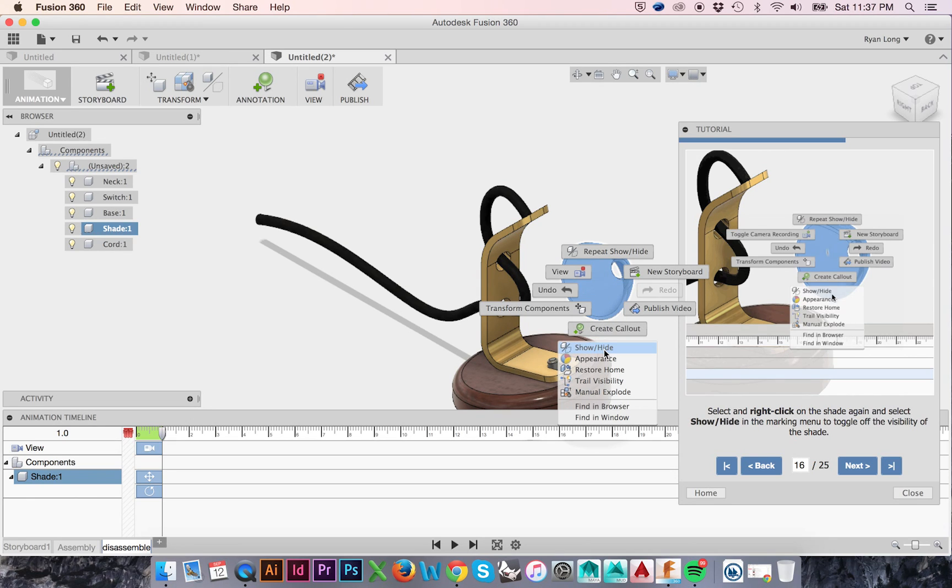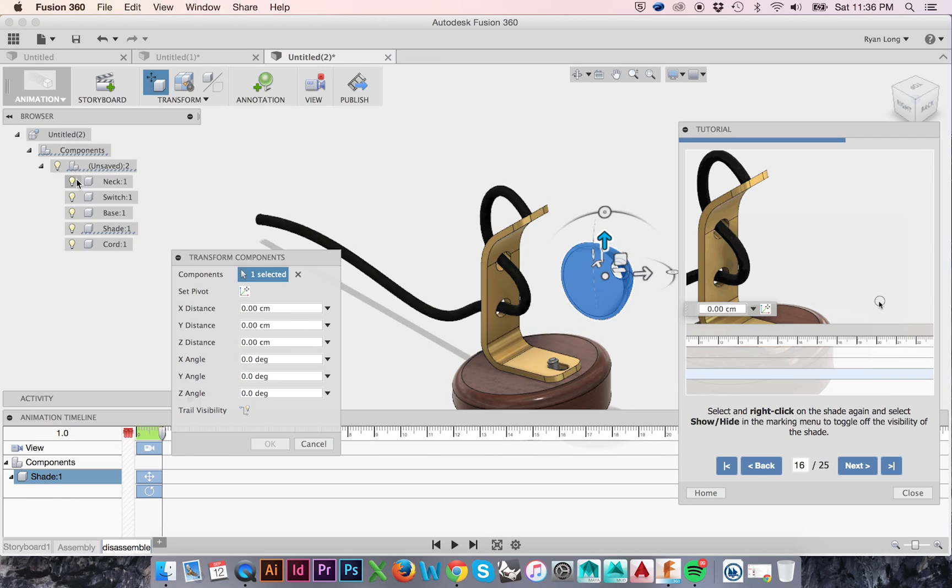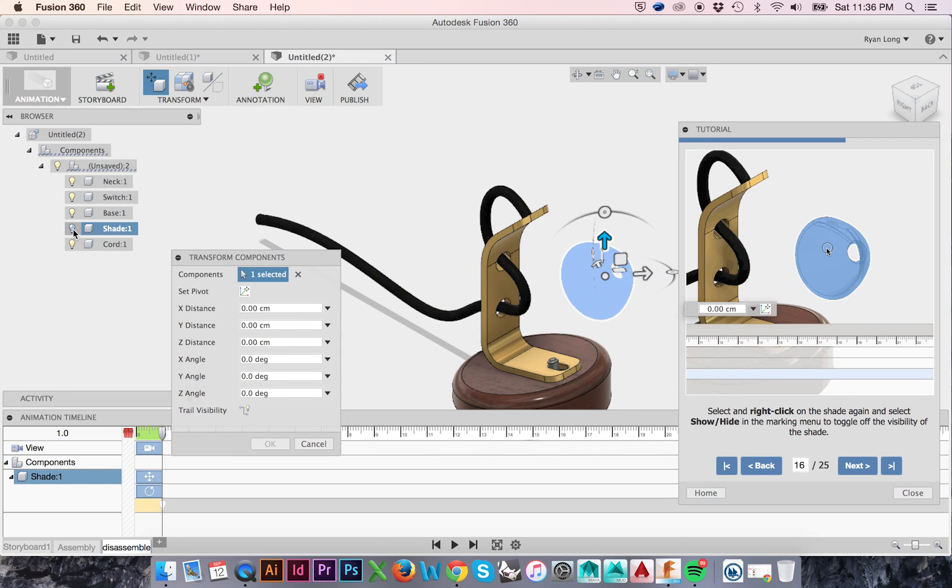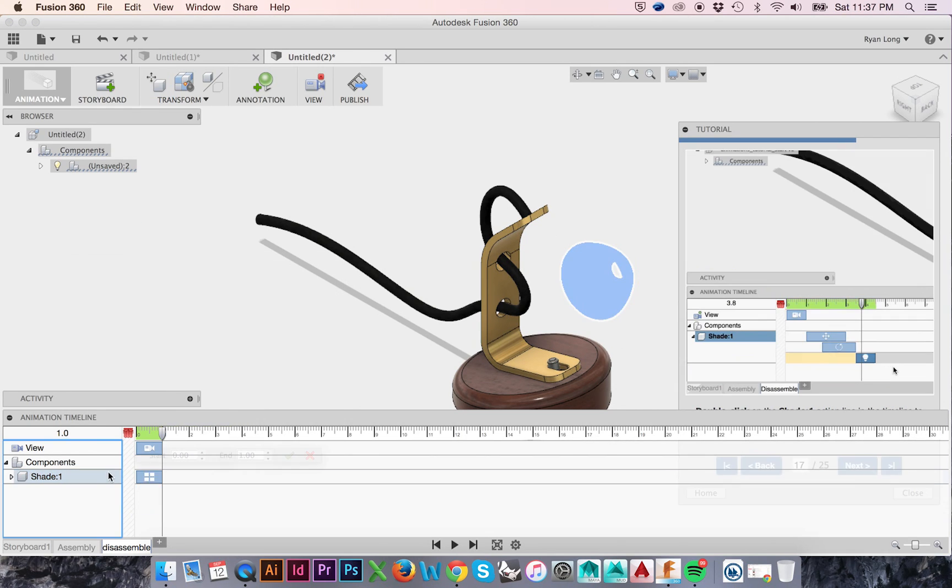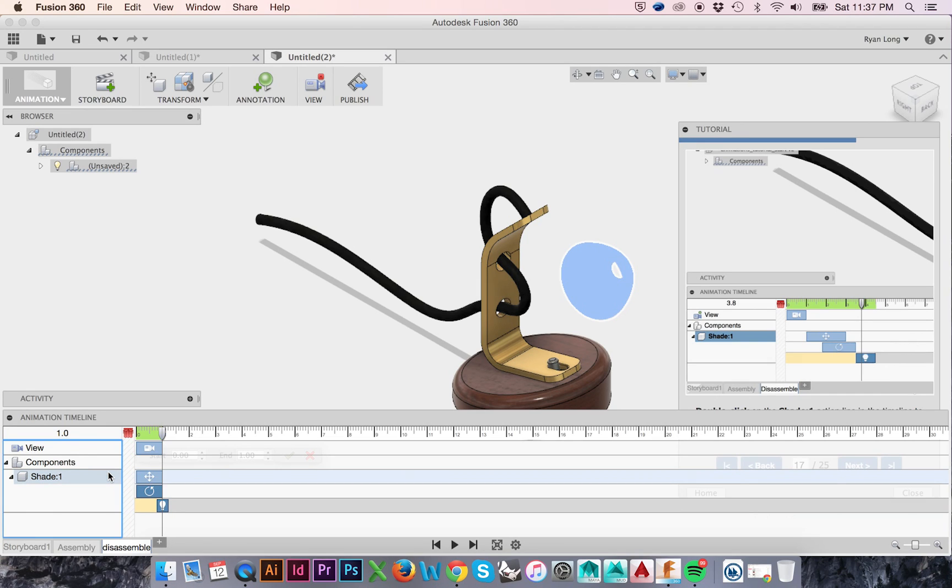Right-click your shade and select Show Hide to toggle the visibility off. This can also be done in the Canvas browser. In the animation timeline, double-click on Shade 1 to expand your actions on the shade, if it is not already expanded.